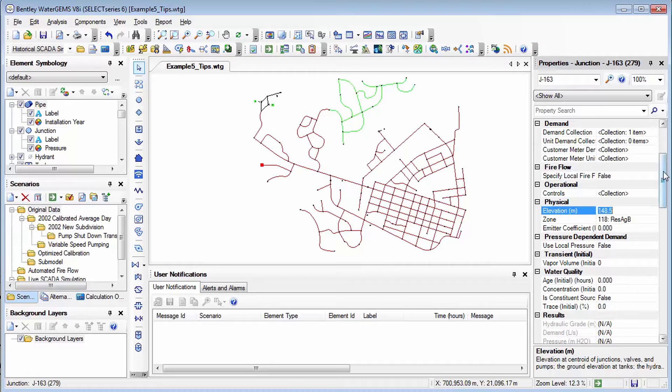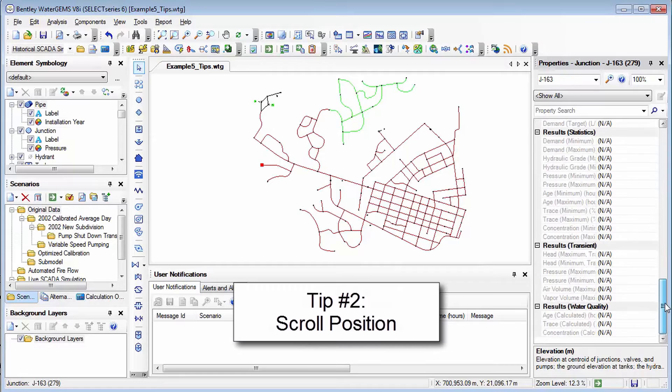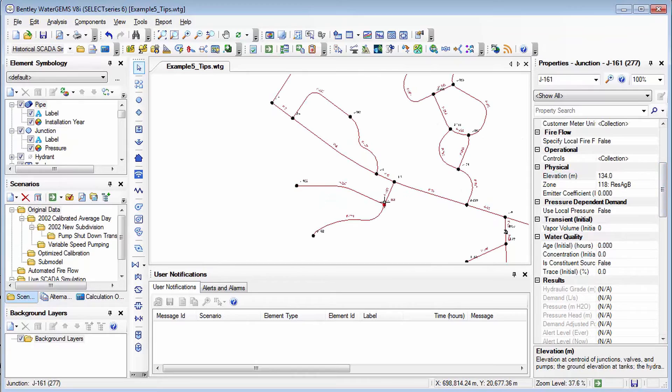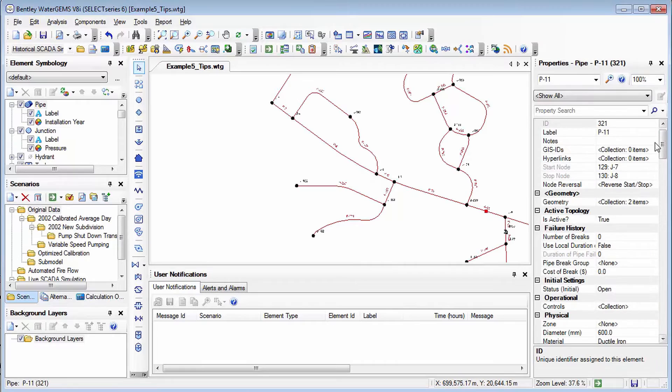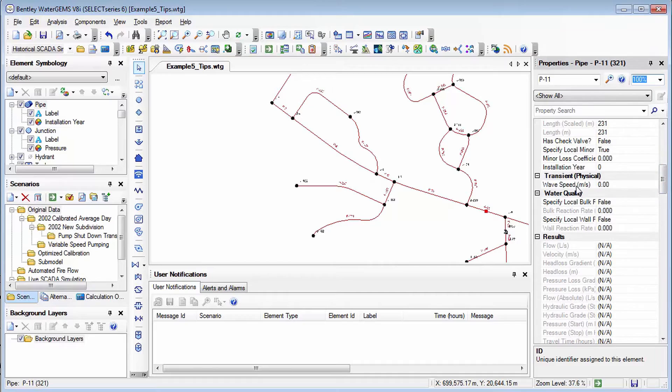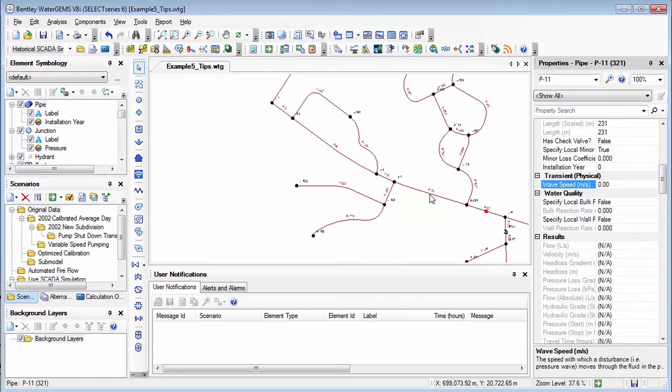Another thing that you might have difficulty with is when you're scrolled down and you're looking at one of the result fields for example or maybe one of the input fields and then you switch over to another element of the same type it might jump back up to the top. So for example if I look at a pipe and I scroll down and I'm looking at say the wave speed and then I click on another pipe and it's back up to the top. So one trick is that when you're looking at something that you want to look at across elements you click in the field and it will actually lock the position, the scroll position. So if I click to another pipe notice that it maintains that scroll position.